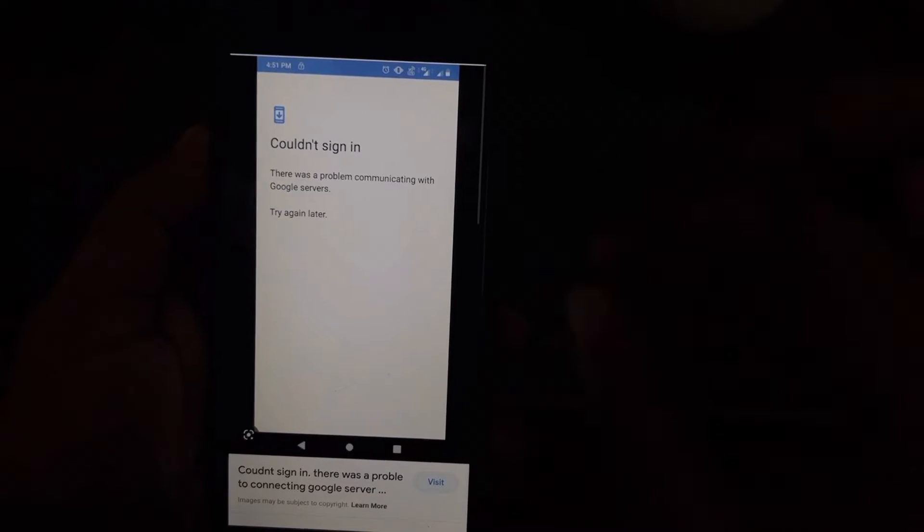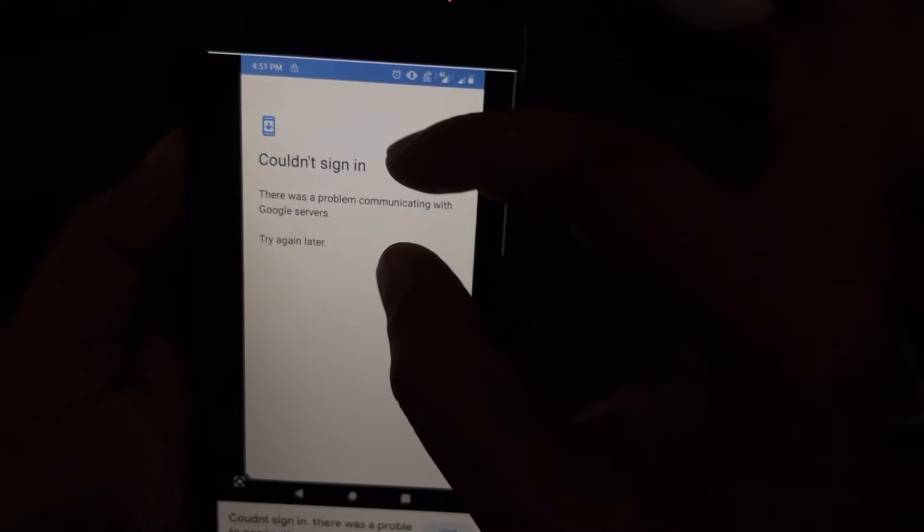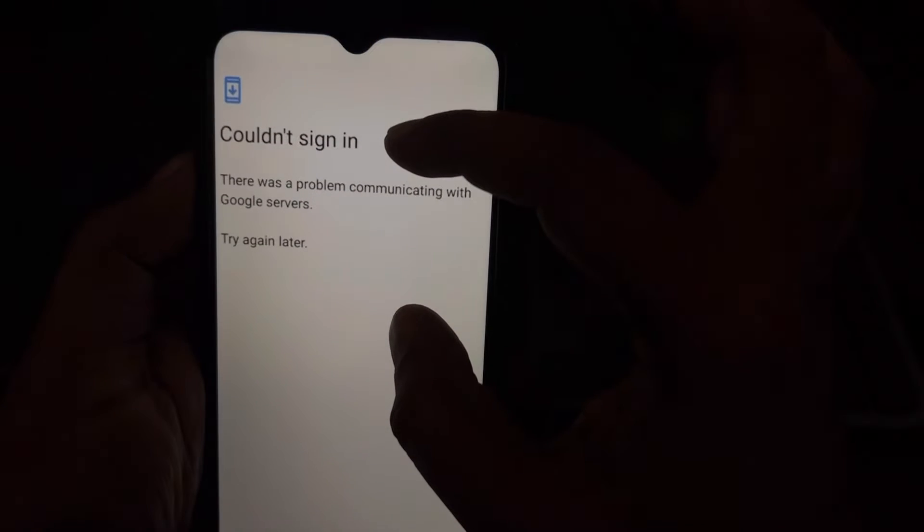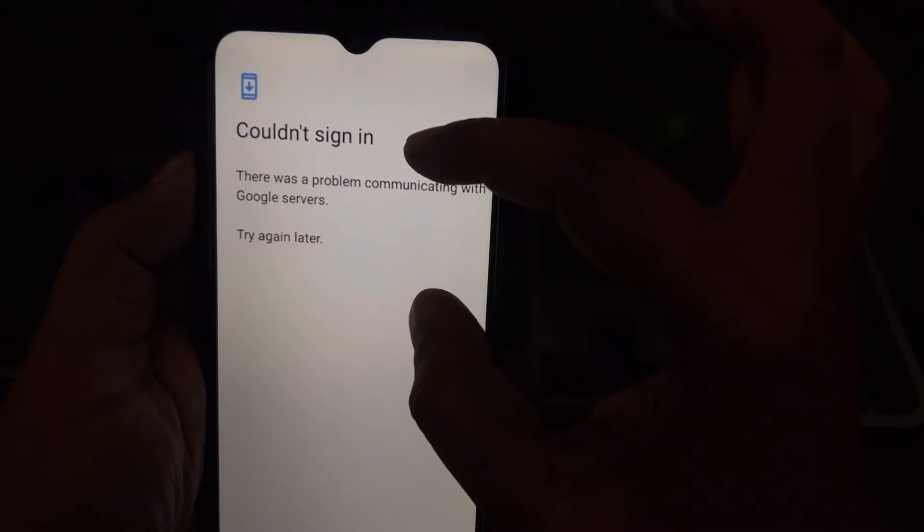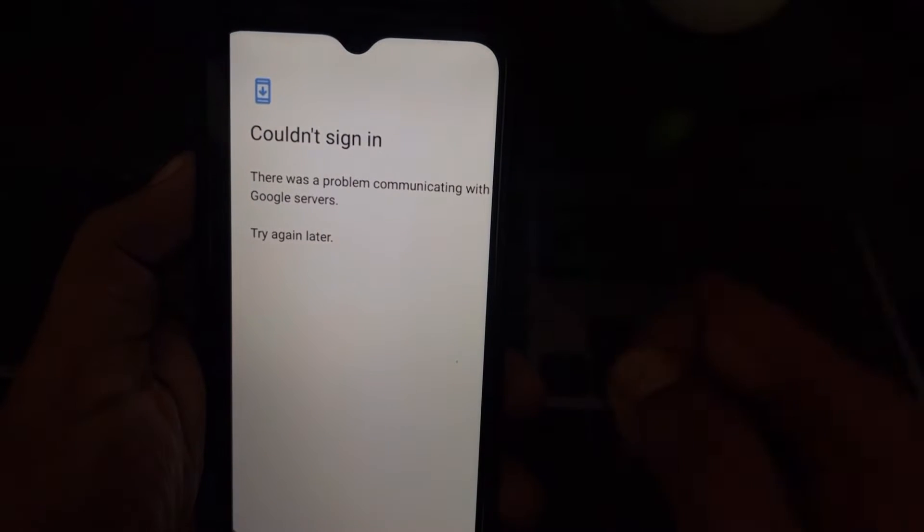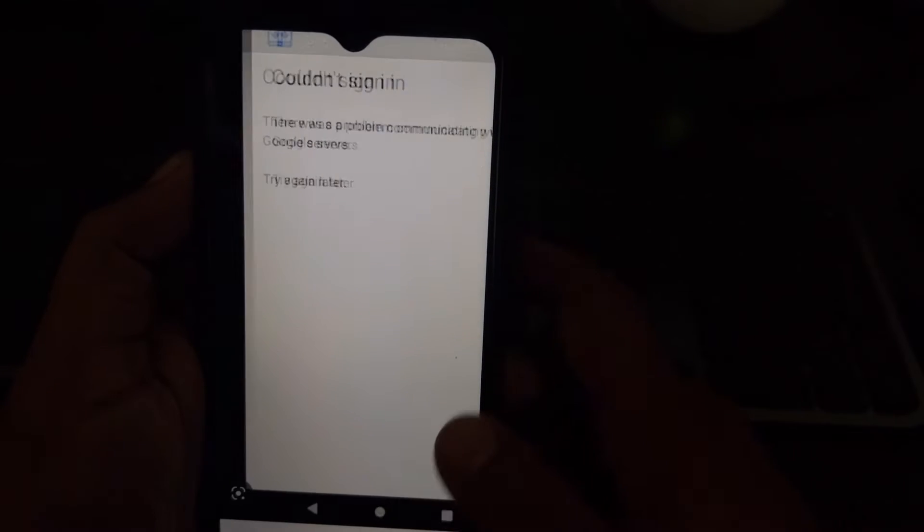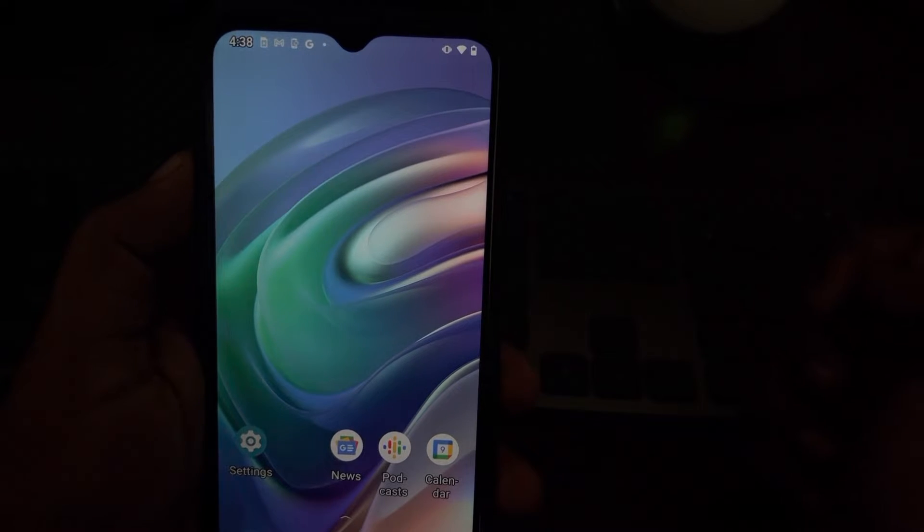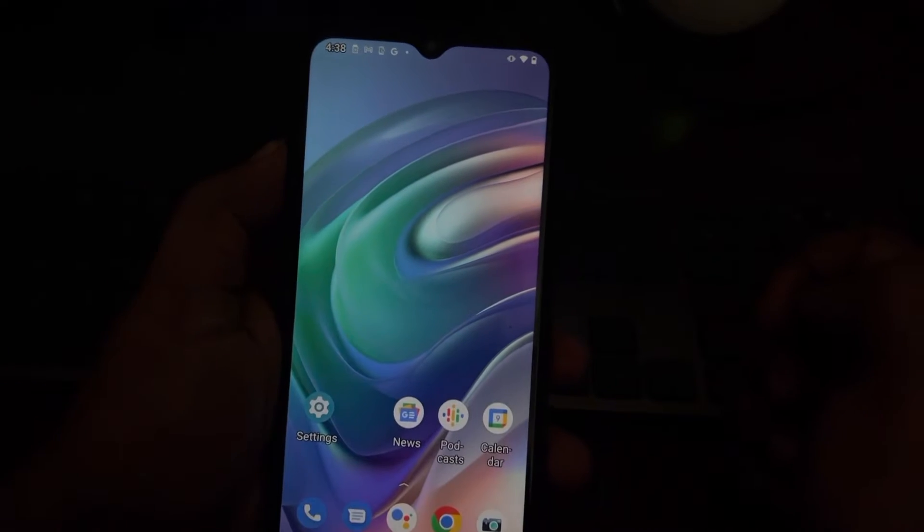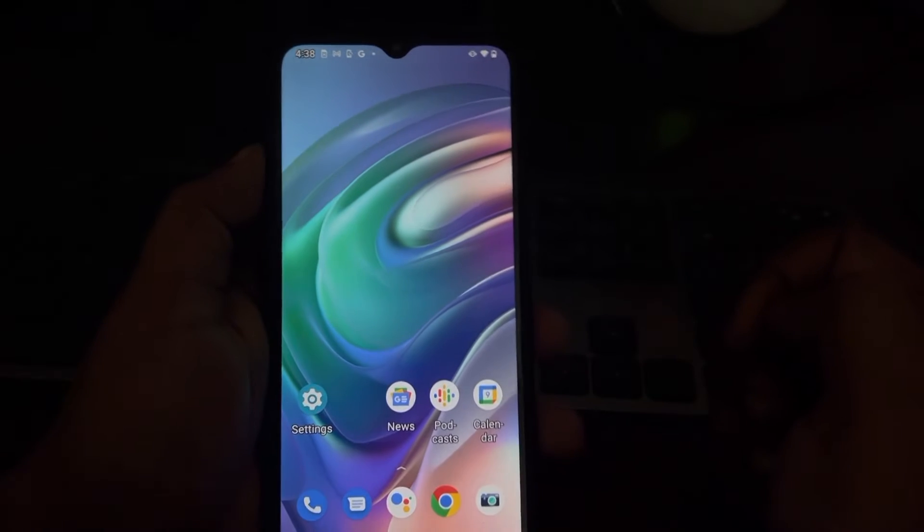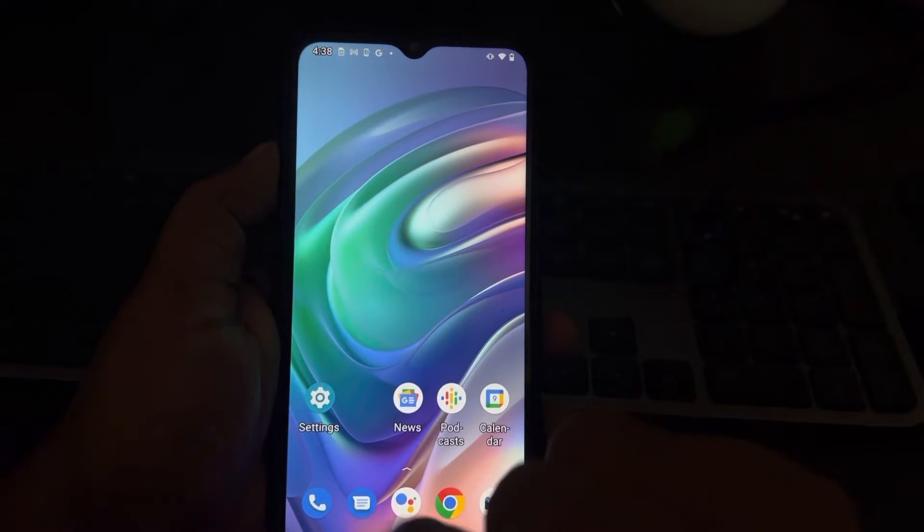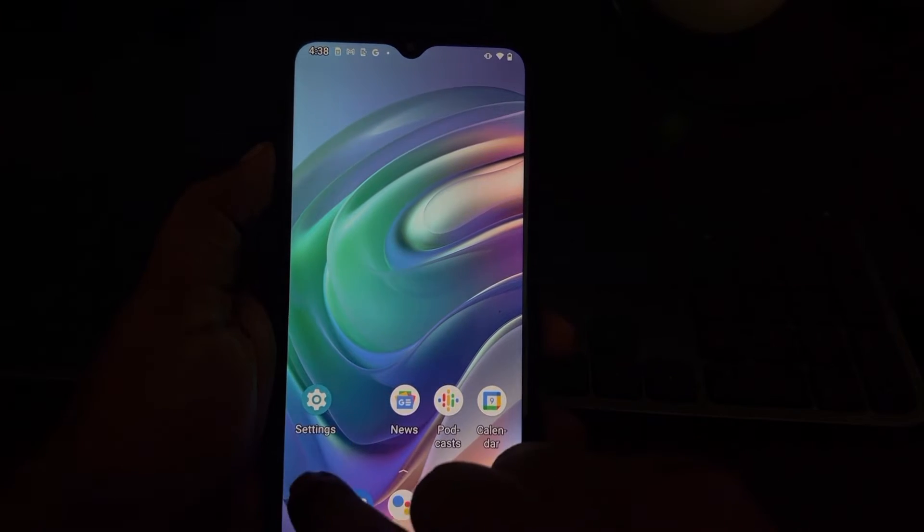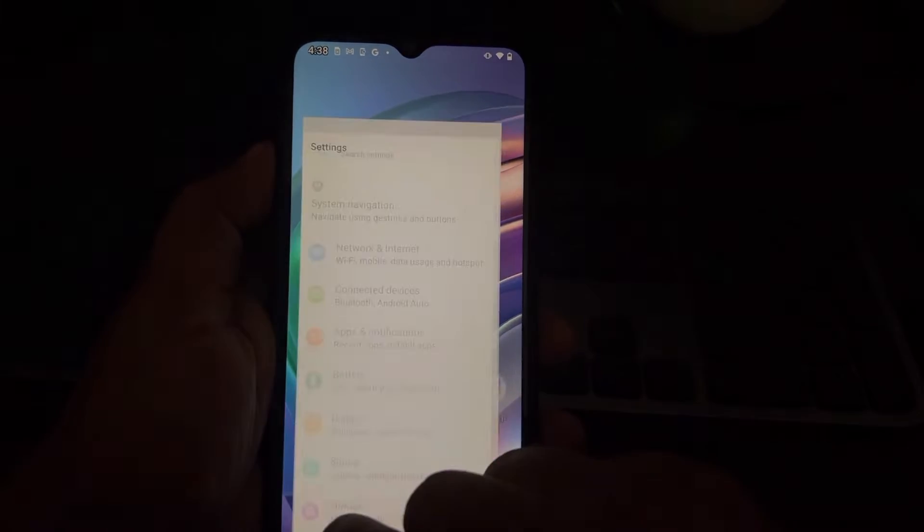Hi guys, if you are getting this error 'could not sign in' while trying to add an account in an Android phone, here's how to fix this. You have to just go to settings.